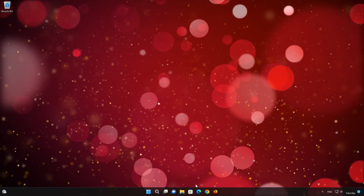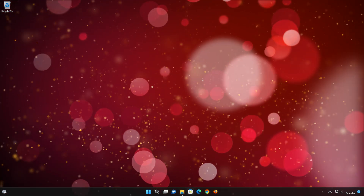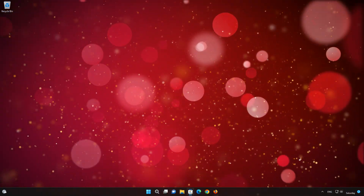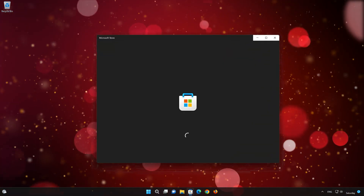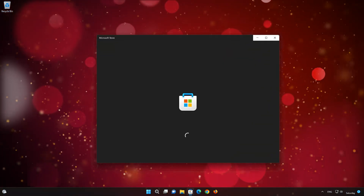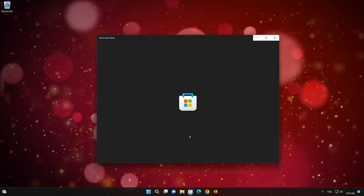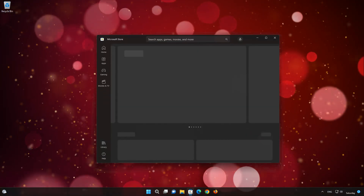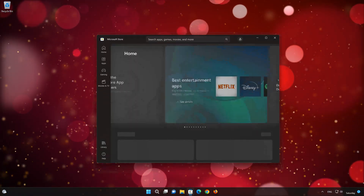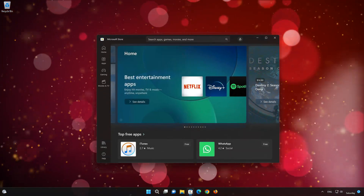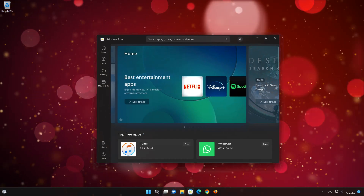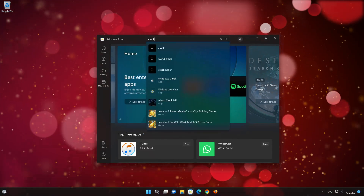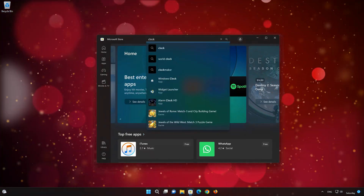First, open your Microsoft Store. Search for Clock. Click on Clock.